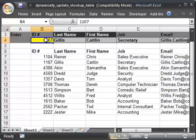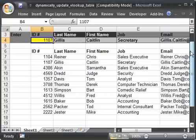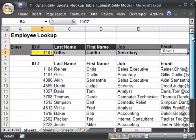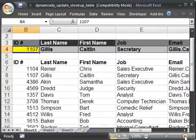Now the functions we're going to be using are OFFSET and COUNTA. So I'm going to go ahead and scroll up and zoom in a little bit.